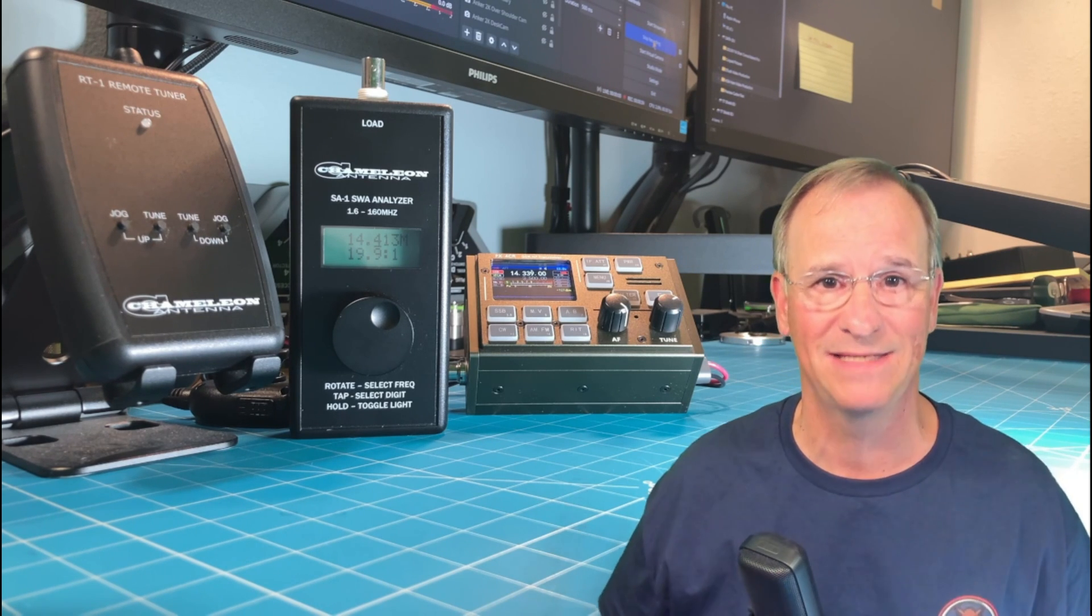Of course, you can use this on any antenna. It doesn't need to be a chameleon antenna. Go ahead and use this analyzer with your Wolf River coil, your G Gable radio, a coil antenna, your super antenna. I don't know there are more antennas out there that you would want to use this with.